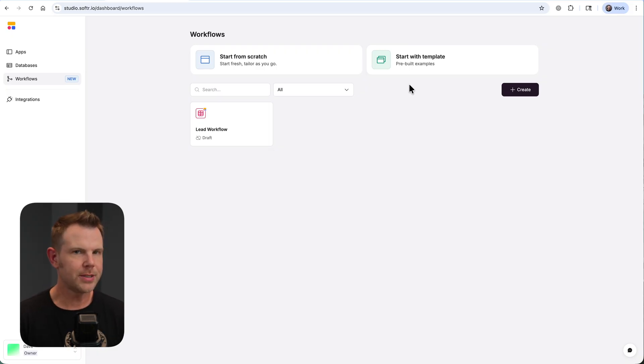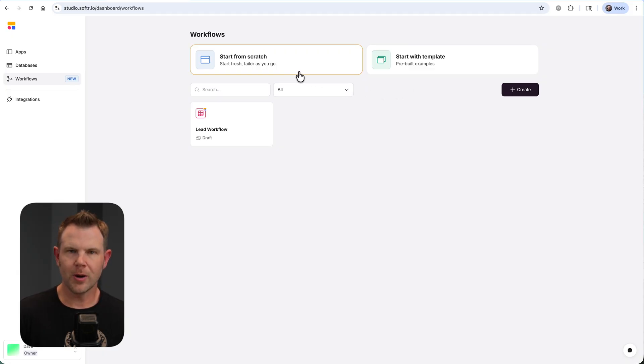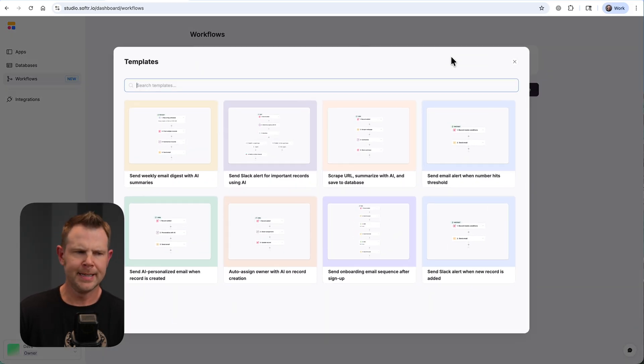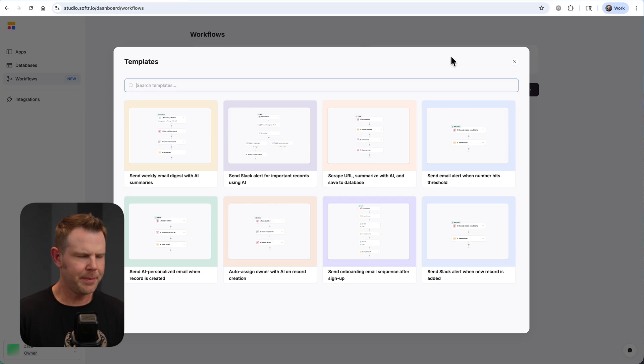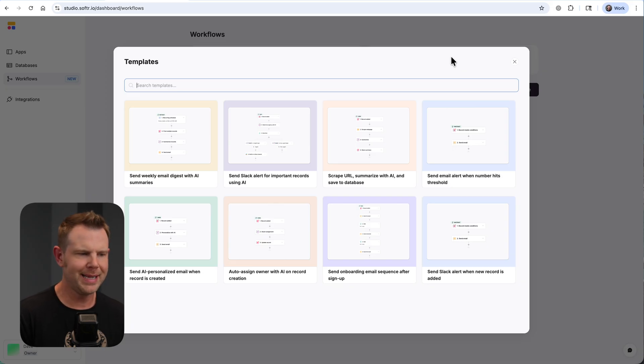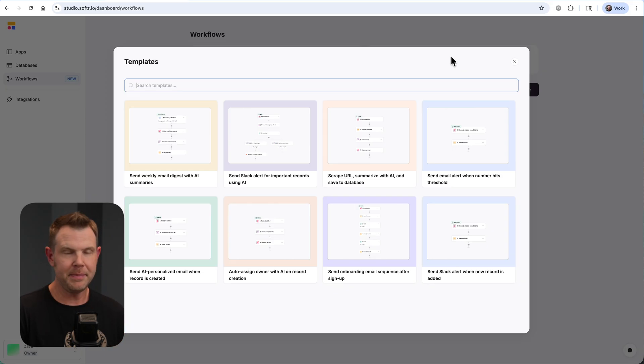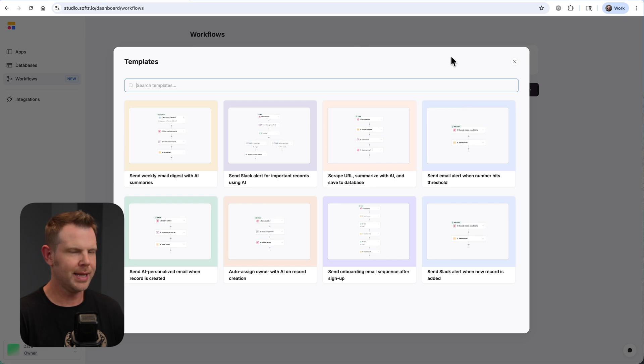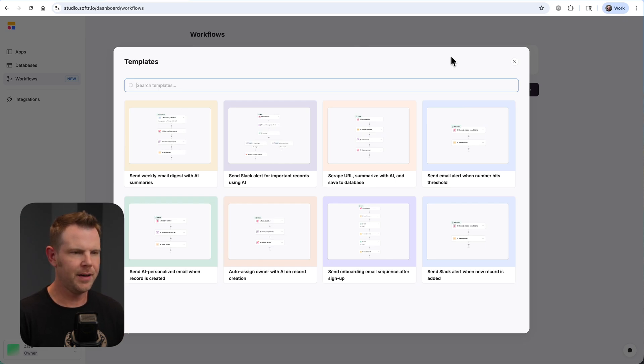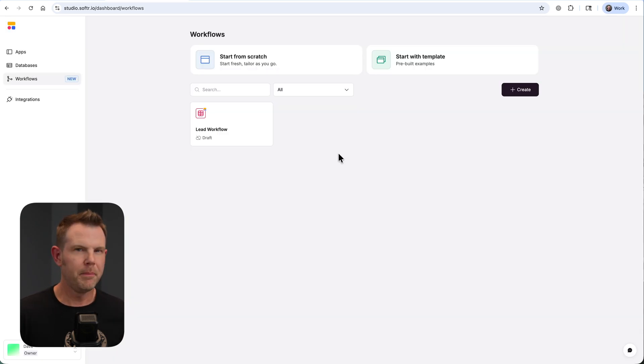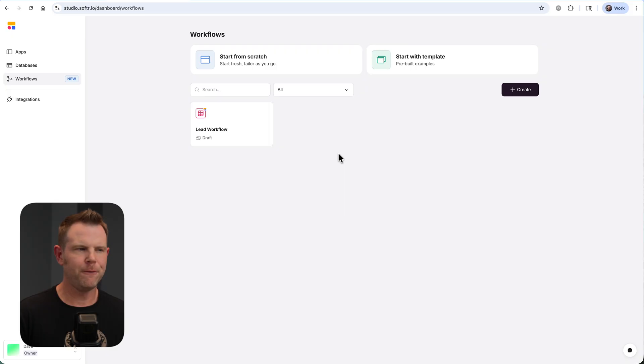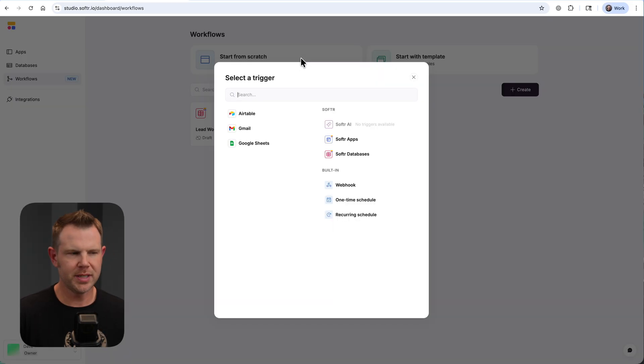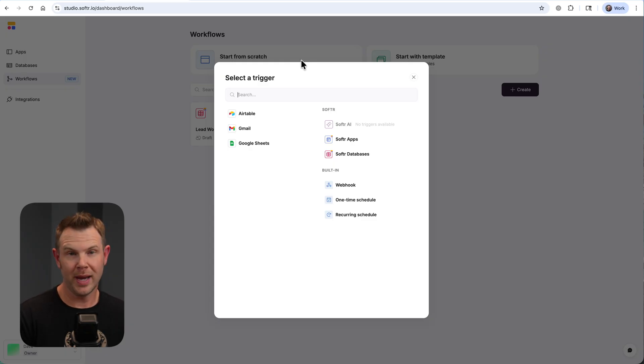When you're getting started with Workflows, you can either start from scratch or you can use one of their pre-built templates. I don't think it's a bad idea to check out the templates and just get an idea for some of the things that you might be able to accomplish. Looking at templates can really help you understand all of the power that's hidden within a tool that you might not think of on your own. But as you get more confident with the platform and with automation in general, you'll probably want to start from scratch most of the time.